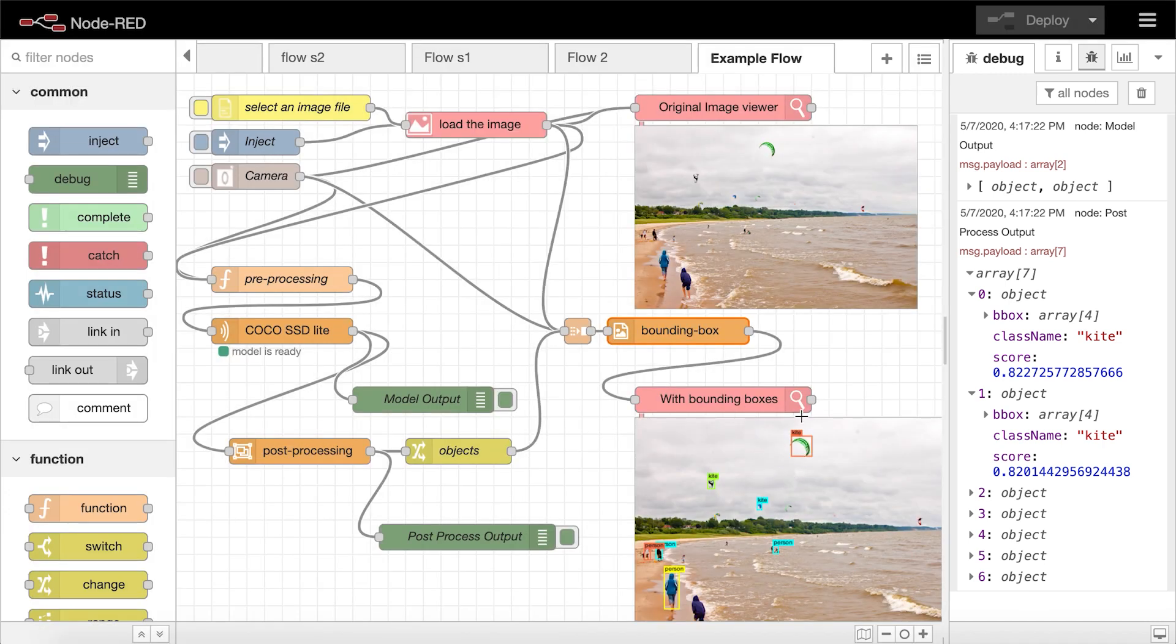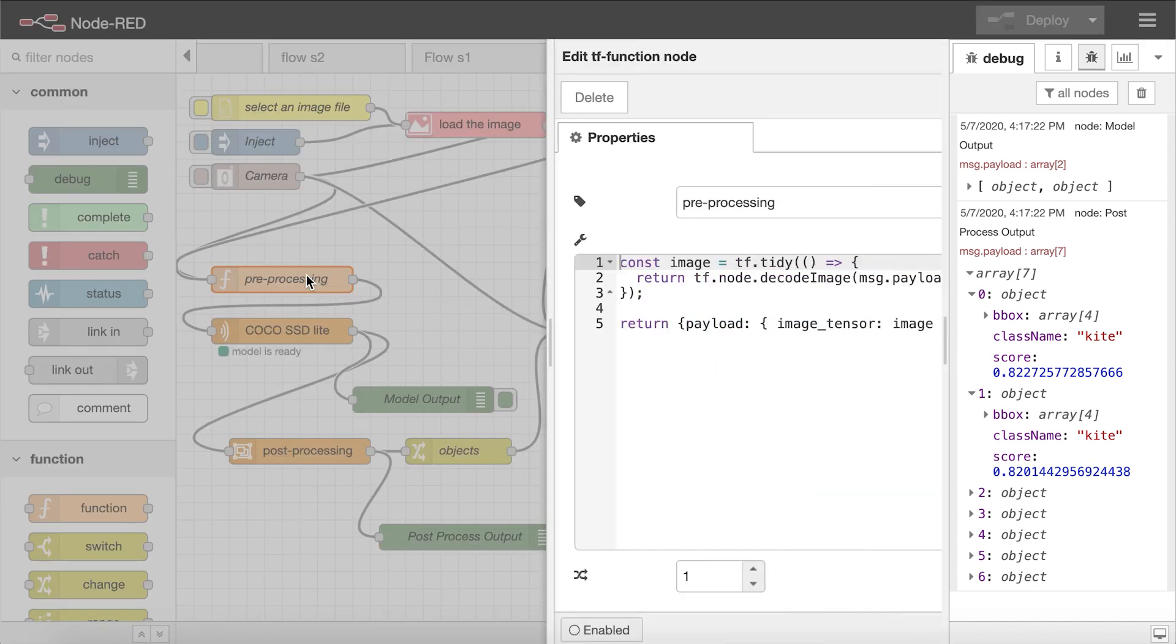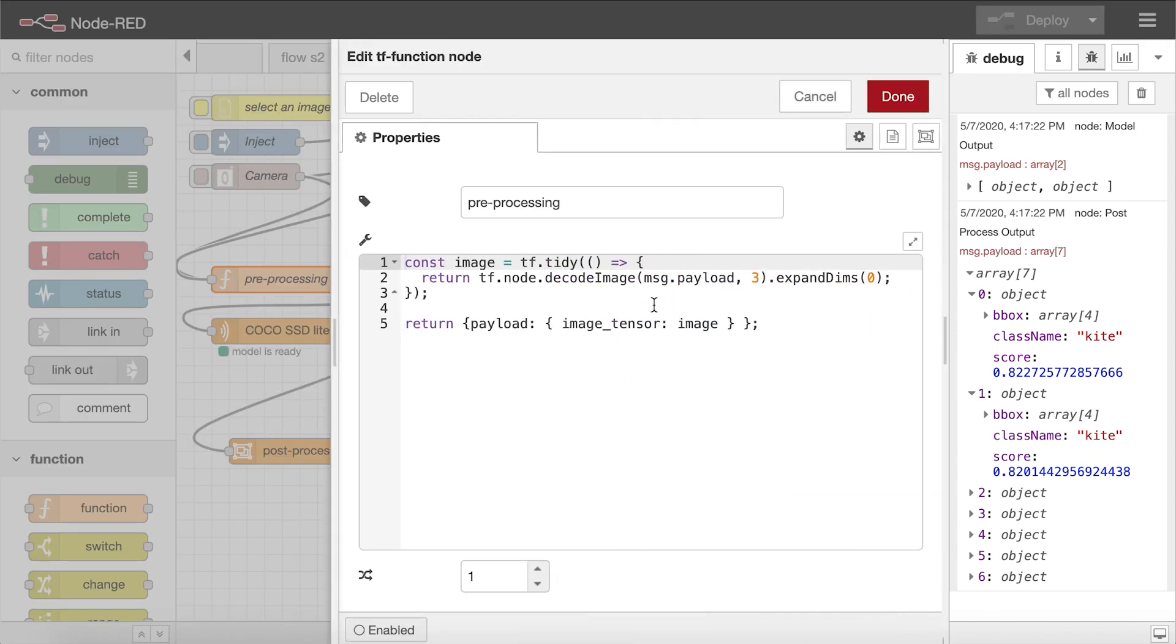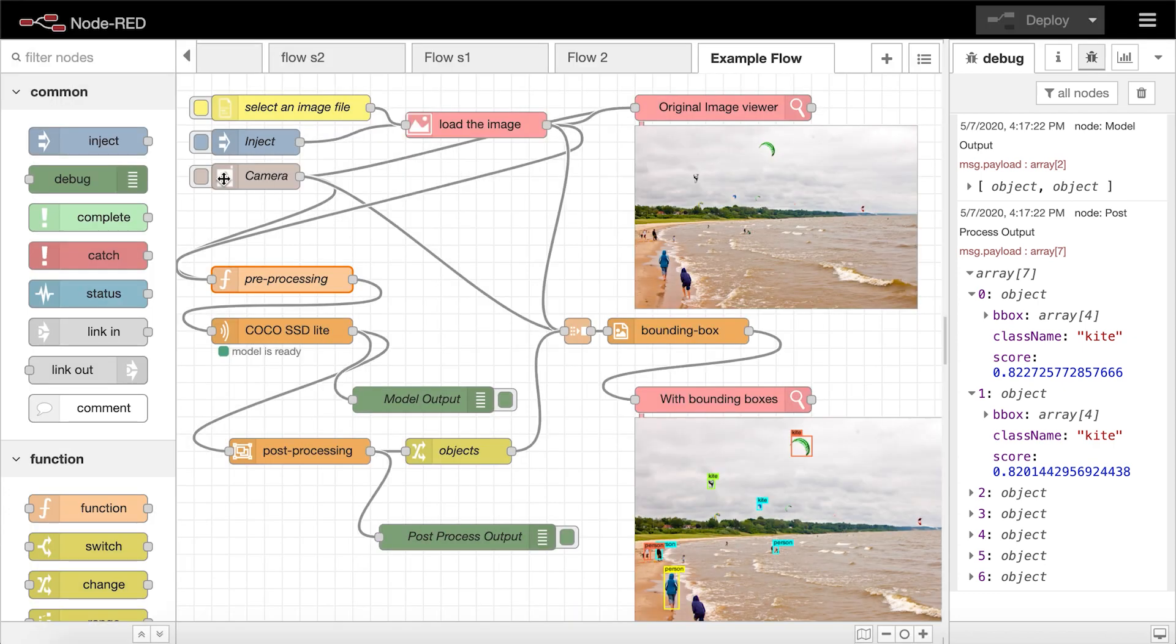This custom bbox image node takes these inputs and displays an annotated image. And that's pretty much it, a working object detection app. The only real code we wrote, at least for the object detection part, is the preprocessing, and for that it wasn't even that much. The rest are just nodes available for download publicly.